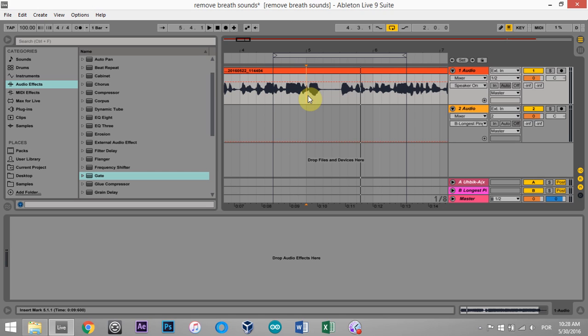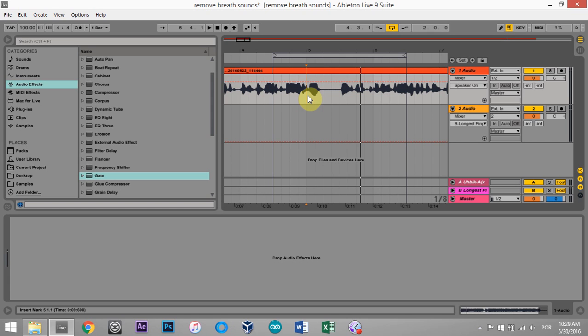Today we're going to learn how to take away the breath sound of some dialogue, and this will also be applicable to a vocal take where you don't necessarily want the breath from the vocal. Sometimes that really adds character and liveliness, but sometimes you don't want it.